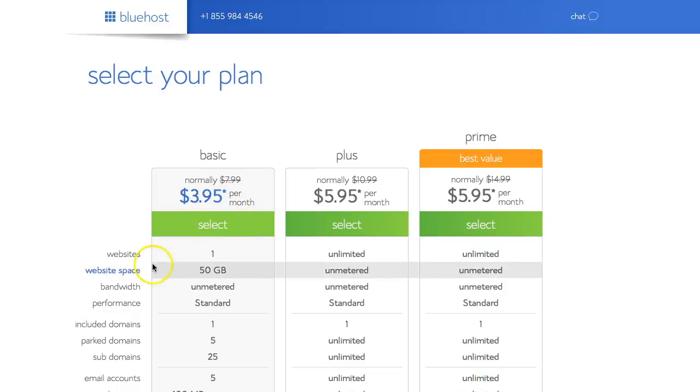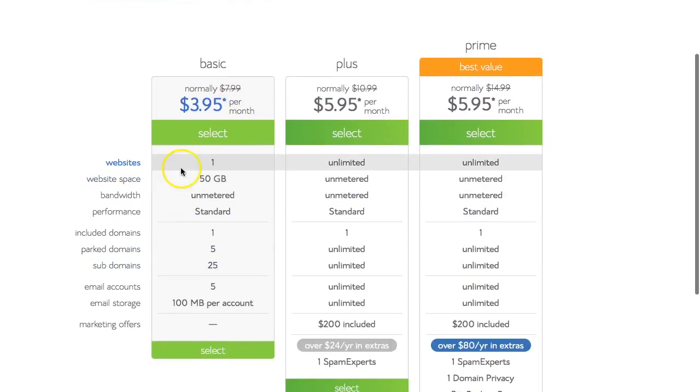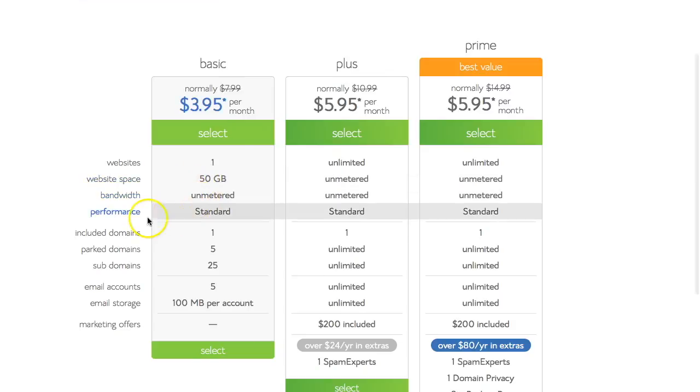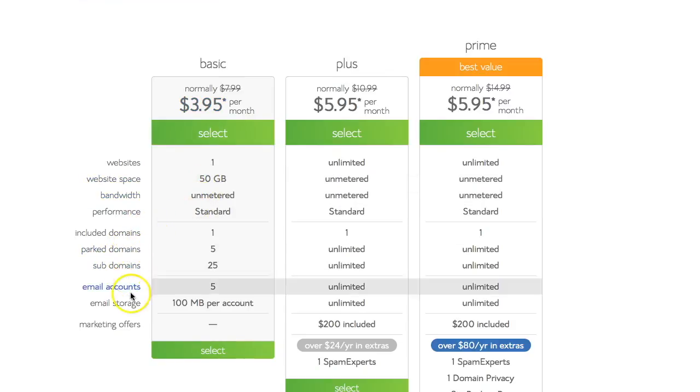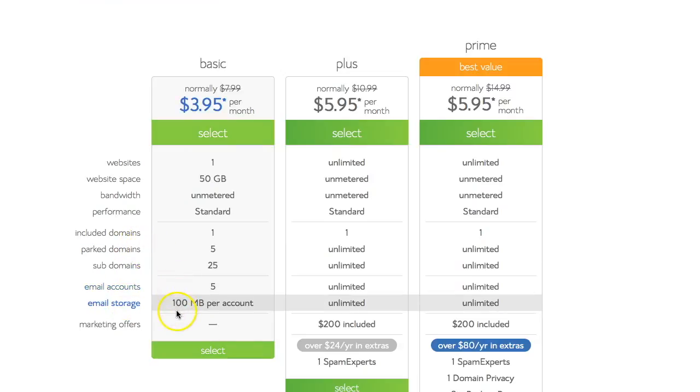So the basic has just one website, limited web space, performance is standard. But you can see there's not as many features and only 100 megabytes of storage.